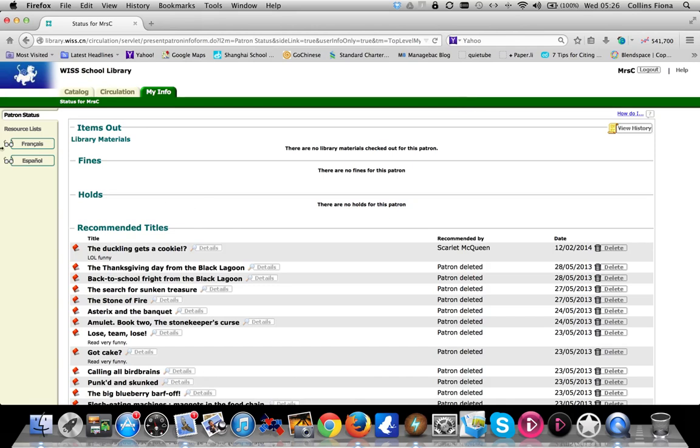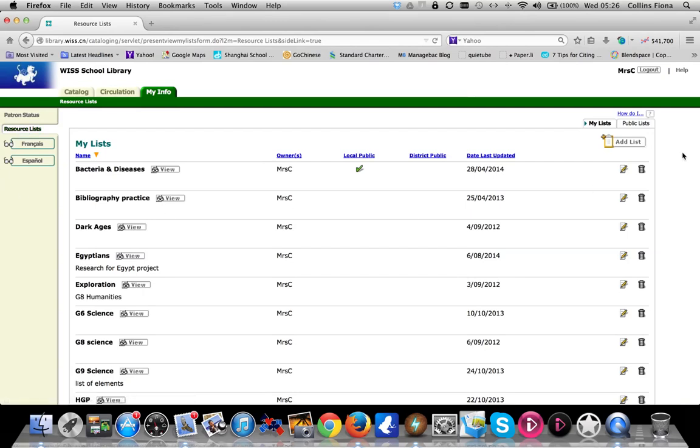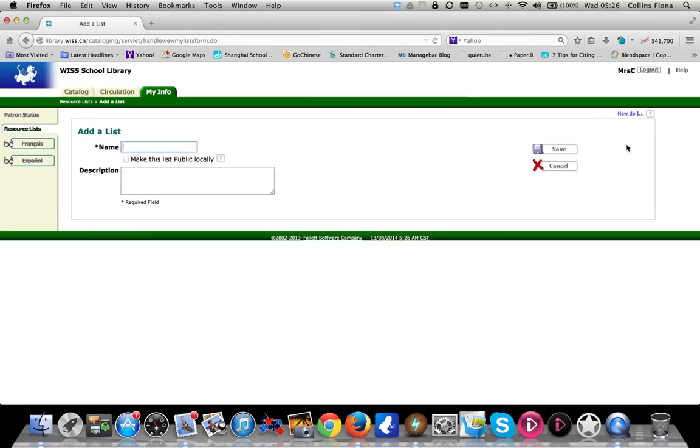Today we're going to look at resource lists. Click on the resource list tab at the left hand side. You can have any number of resource lists to help with your research for different subjects.